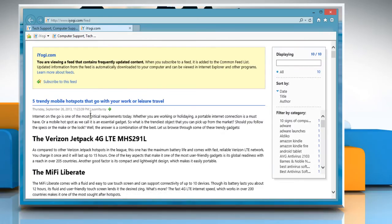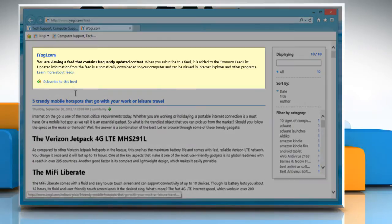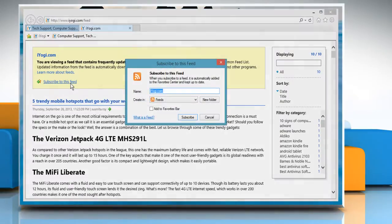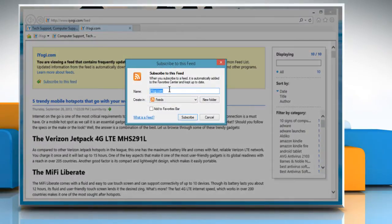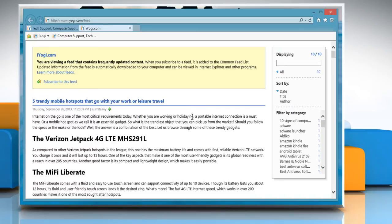To allow updated information from the feed to download automatically on your PC, click on the Subscribe to this feed link. In the Subscribe to this feed dialog box that opens, type a name for the feed, select the folder in which you want to create the feed, and then click Subscribe.